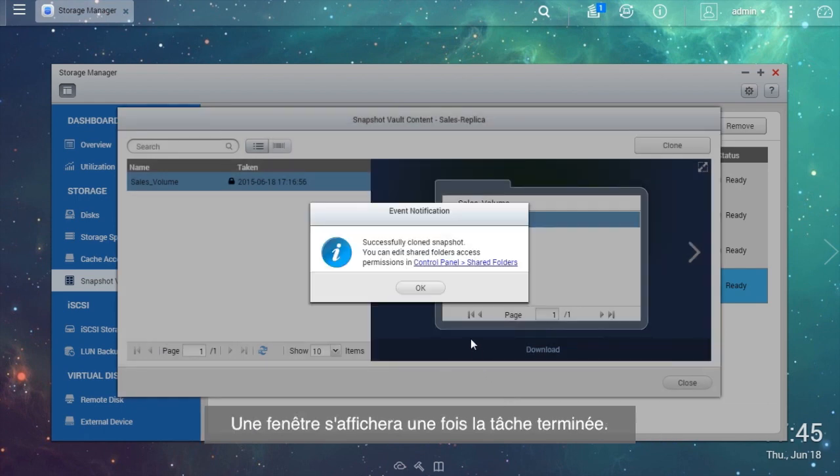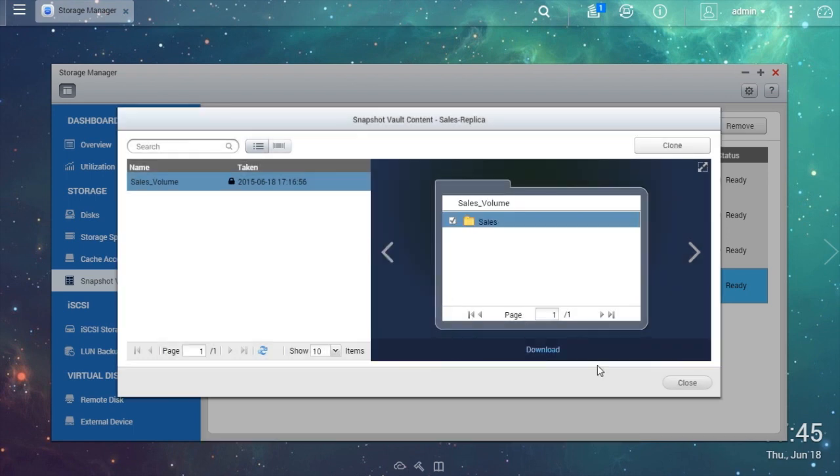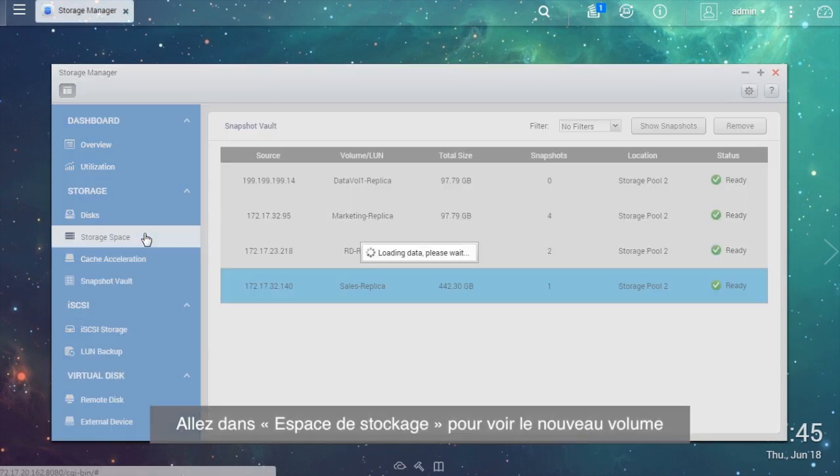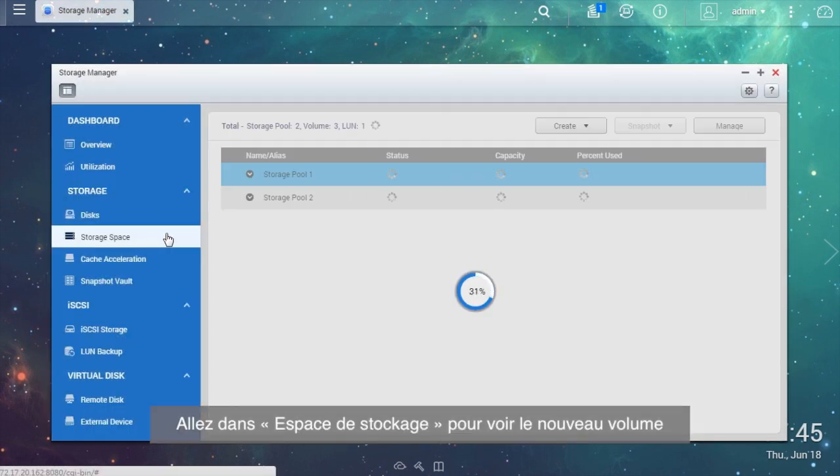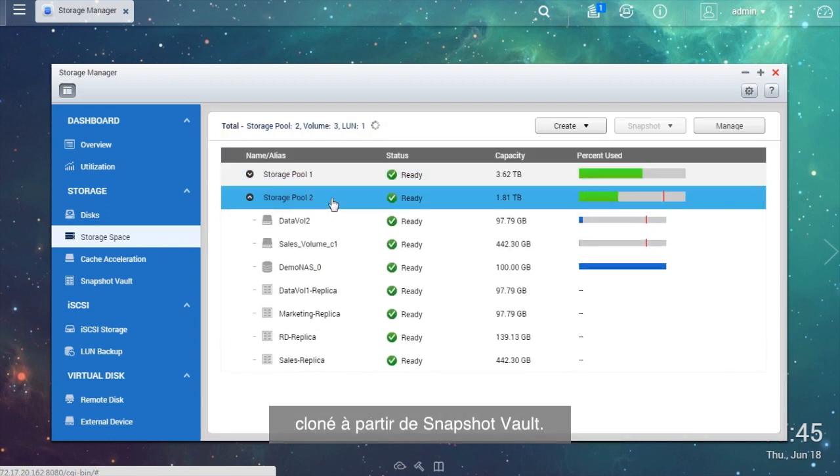A window will show up when the task is finished. Go to Storage Space and you will see the new volume that has been cloned from the Snapshot Vault.